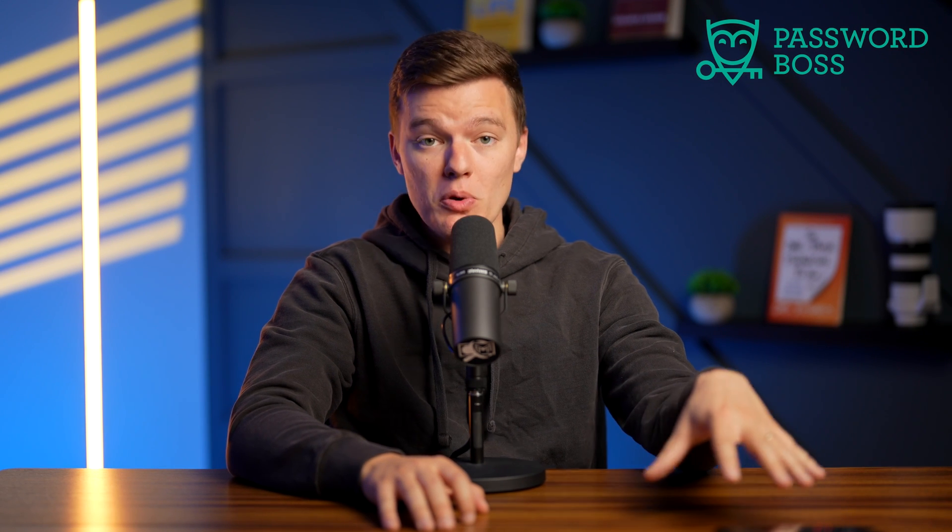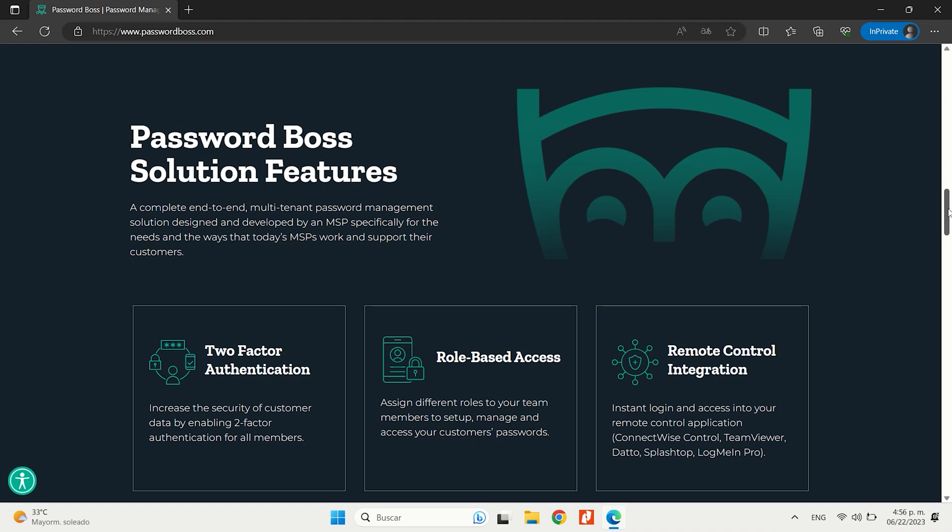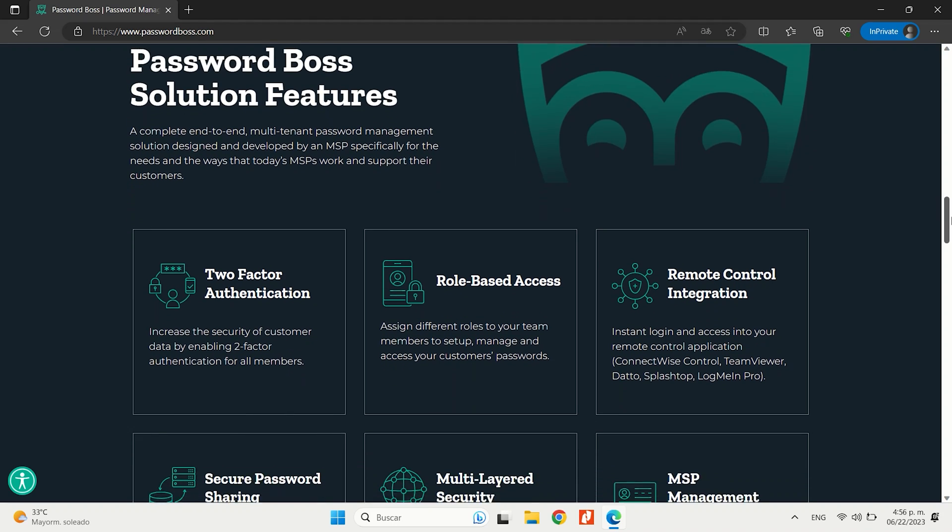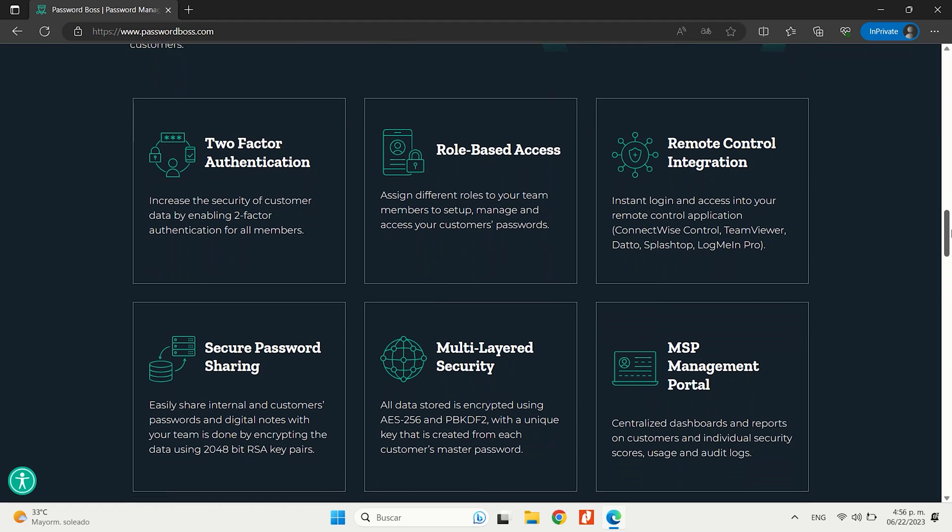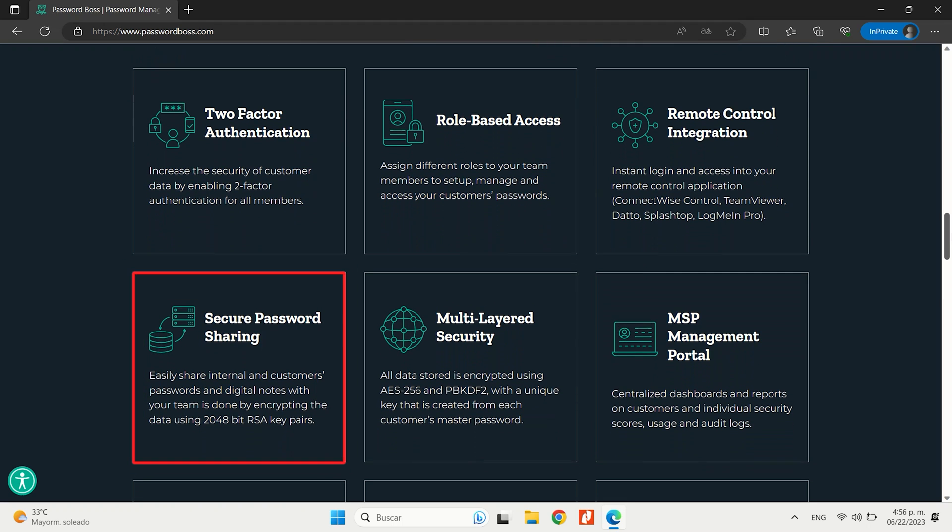Now let's talk about Password Boss, which is a user-friendly password manager with a lot of well-designed features such as secure password sharing, password strength auditing, two-factor authentication, and cloud storage.